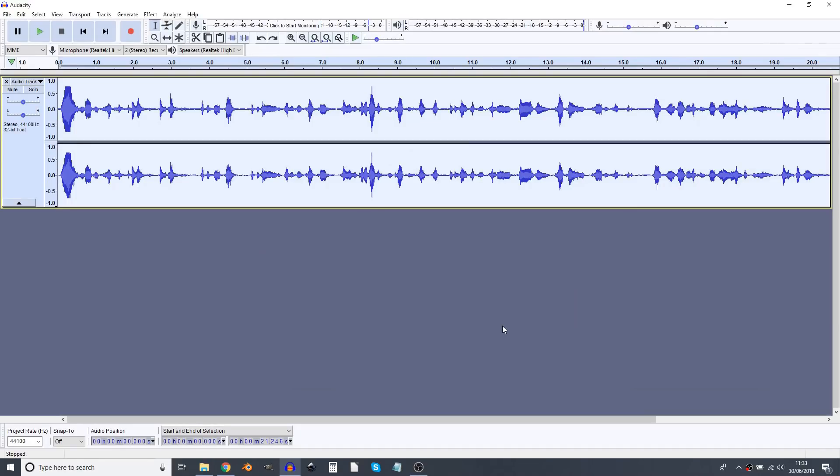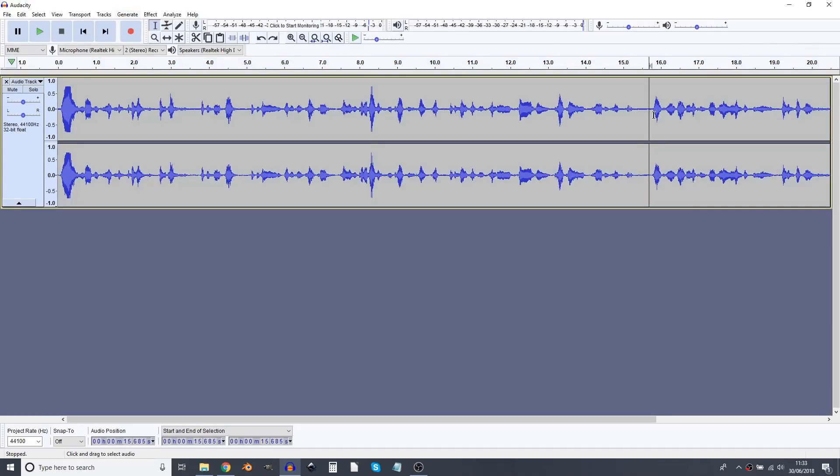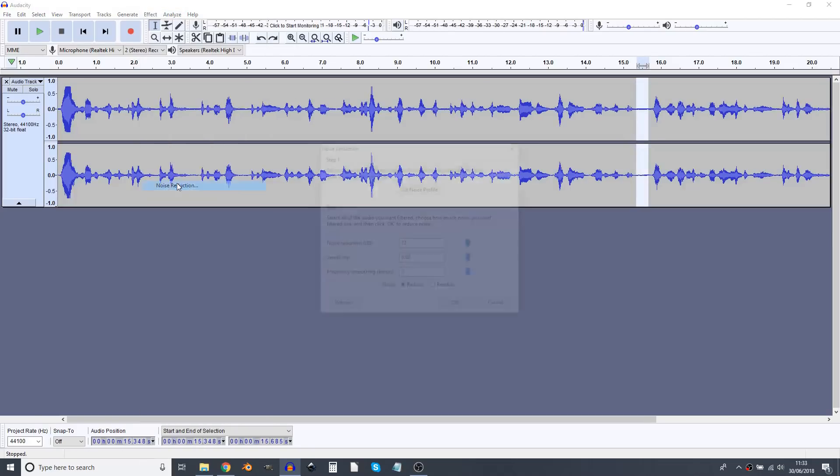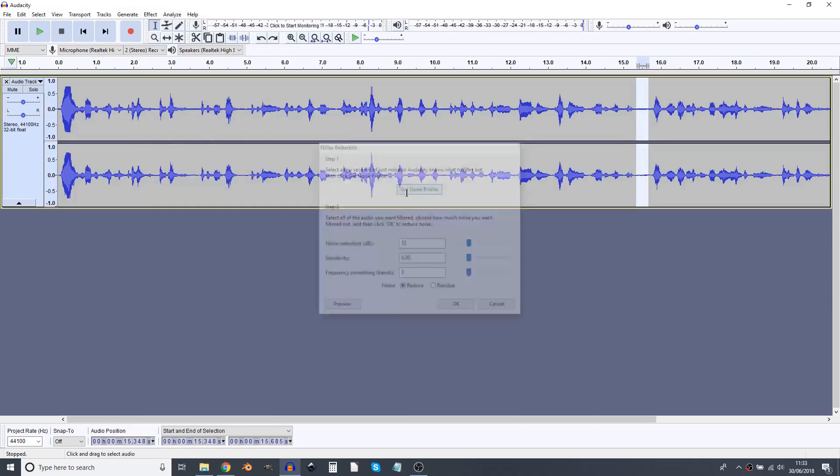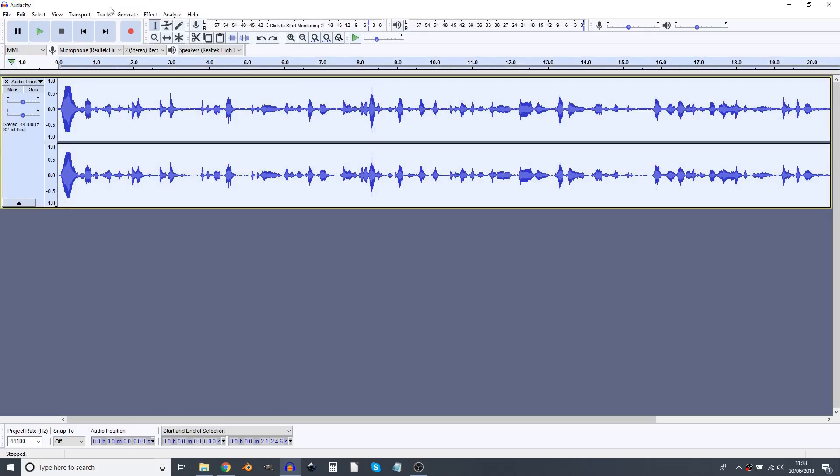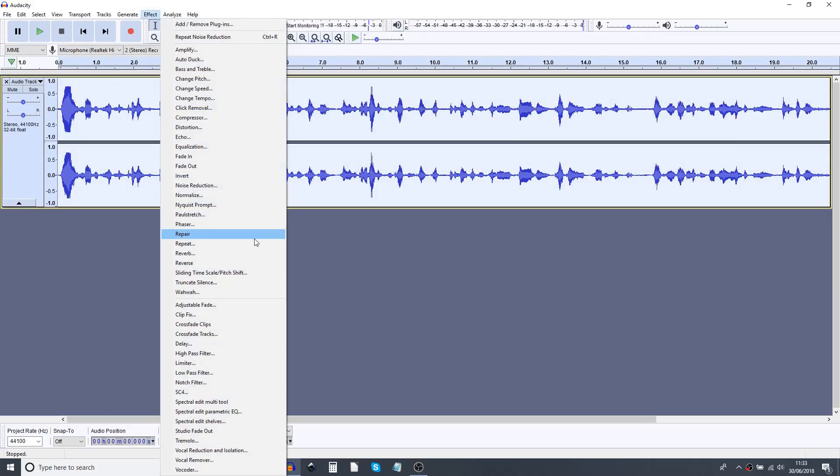But first we're going to do some editing to the sound in Audacity. First of all I'm going to select a bit of silence, effect, noise reduction, get noise profile, control A to select all, effect, noise reduction and you see the silences are now a completely silent line.